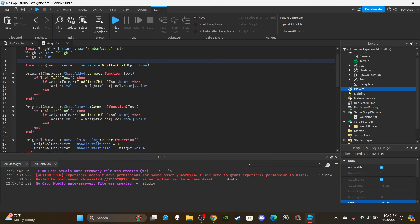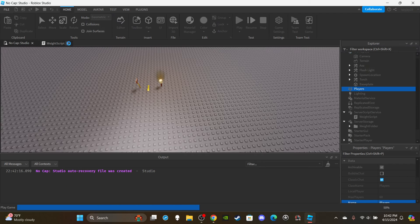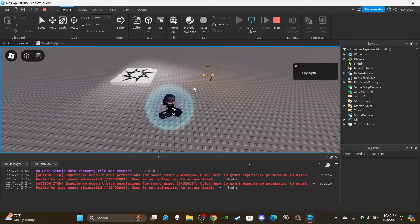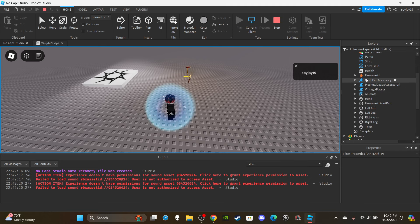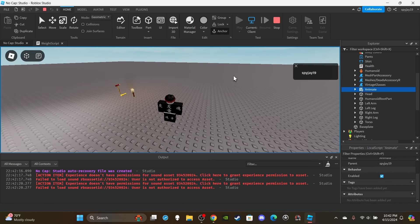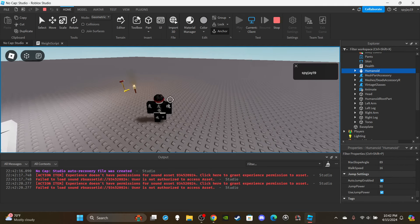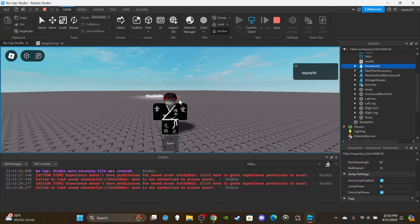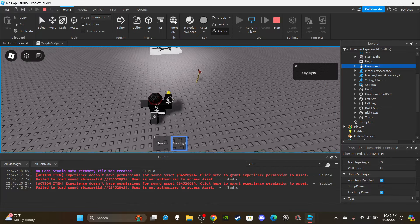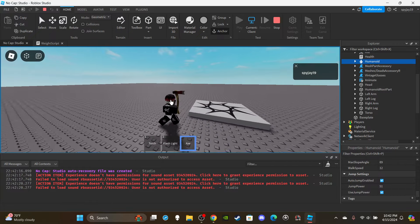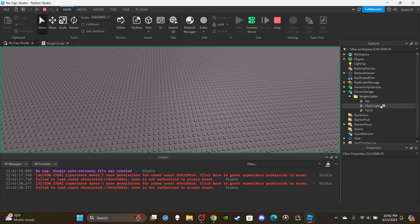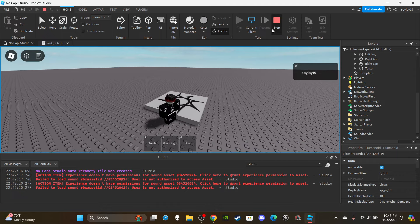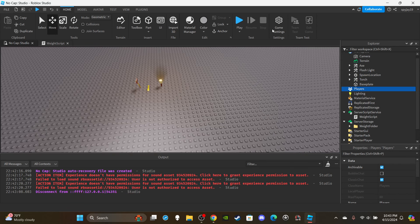Let's go ahead and test to make sure it works. If I open up my character and scroll to WalkSpeed in the Humanoid, you'll see it's 16 by default. Now if I walk over and pick up the torch, you'll notice it went down to 13. If I unequip the item it goes back to 16. Pick up the flashlight and it changes to 14. Pick up the axe and it goes to 12. That's all based on the weights I set in the Weight Folder. Hope you guys enjoyed - leave a like, subscribe, and I'll see you in the next video!